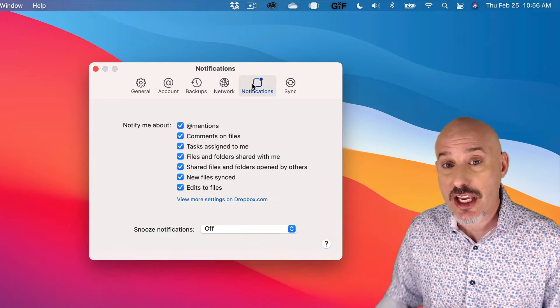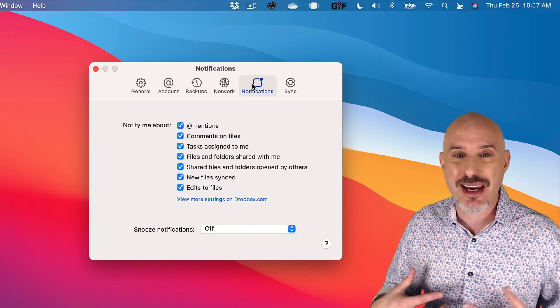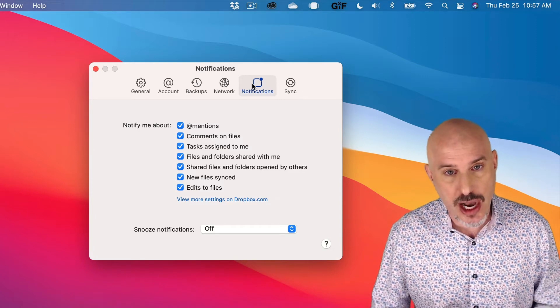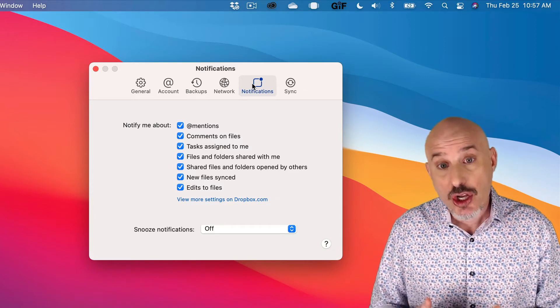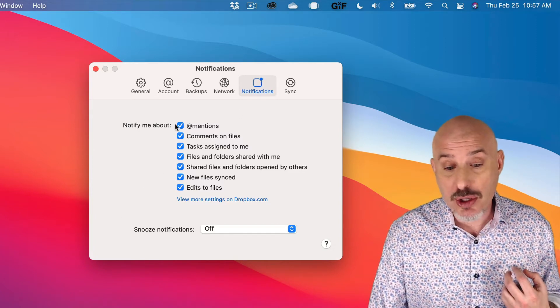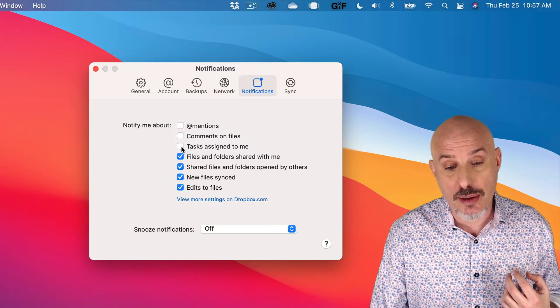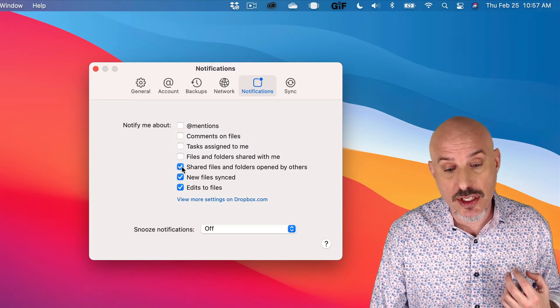Under Notifications, if you want to be alerted when people make changes to your Dropbox account, you can leave these checked. I personally don't want to be bugged by it, so I'm going to turn all of these off.